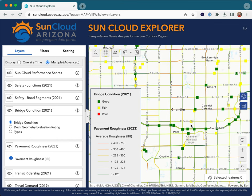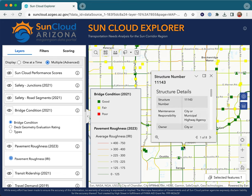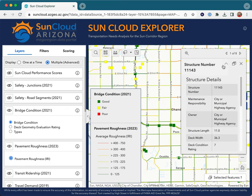Clicking on the map opens a pop-up window which displays all attributes of the visible layers. This window can be docked. When multiple features match a click location, the window will show a number indicating the number of matched features, which can be navigated using the available arrows.